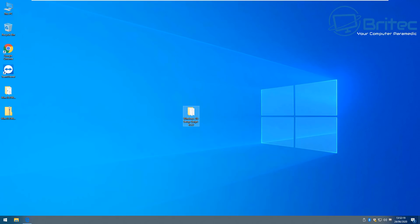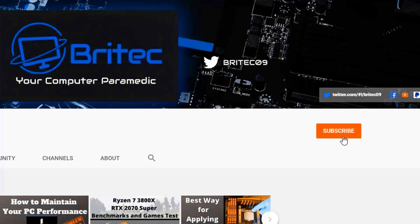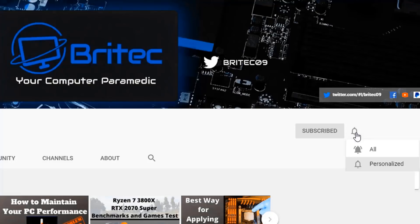My name's Brian from brightechcomputers.co.uk — hope you found this video useful. Once you've done this, you'll probably see the system runs a lot better without all that bloatware and background apps running. Thanks for watching, have a great day. If you haven't subscribed yet, hit the red subscribe button, the bell notification button, and click All to be notified when we upload new videos.